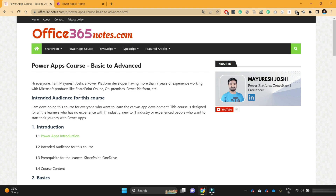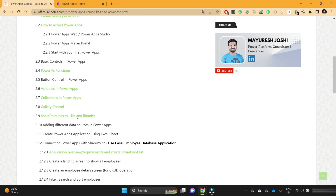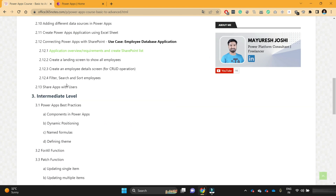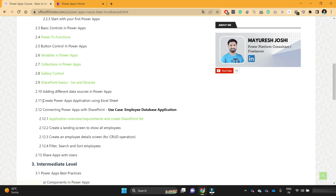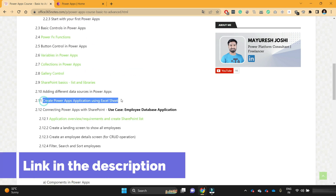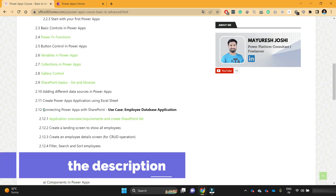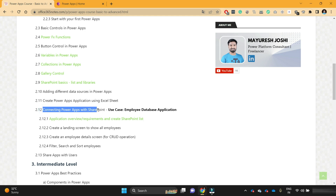Hello, everyone. Welcome to the next lesson in the PowerApps course. In the previous lesson, we learned about how we can create a PowerApps using an Excel sheet. And in this video, we are going to start with developing PowerApps using SharePoint as a database.